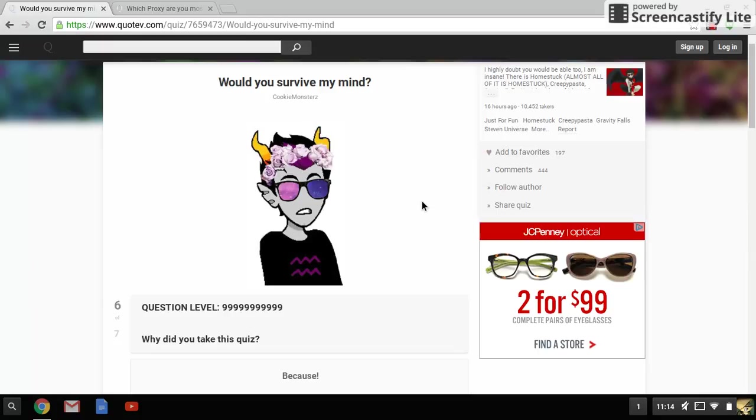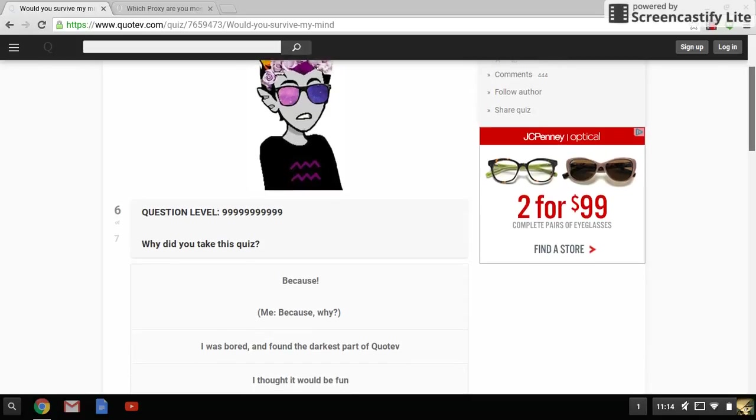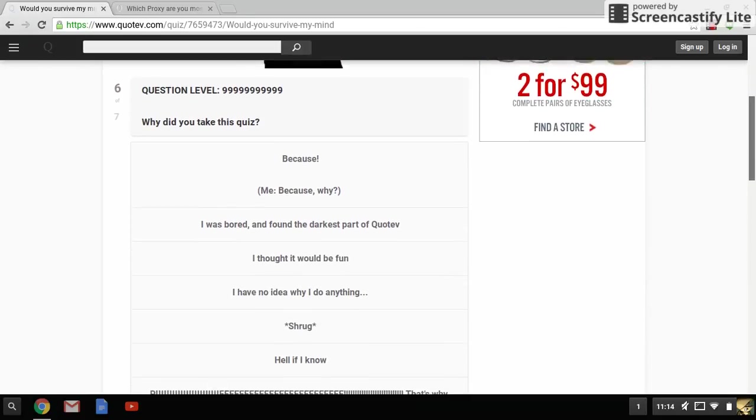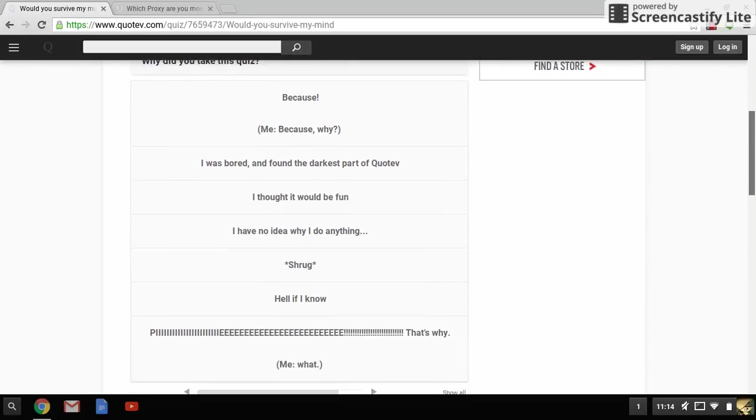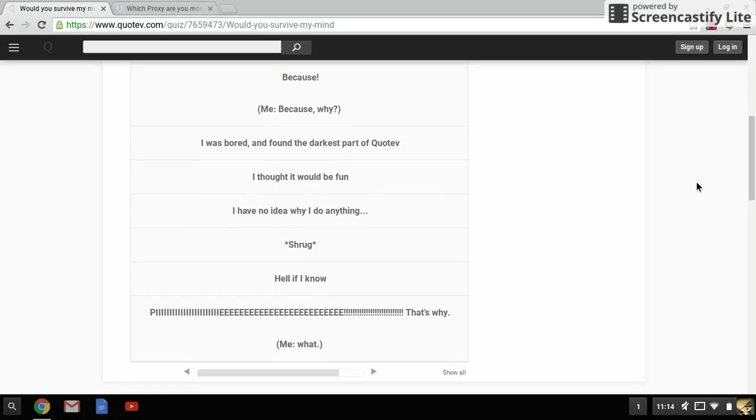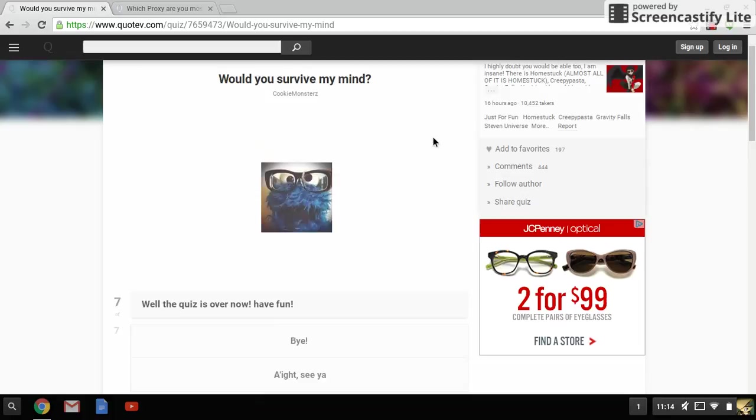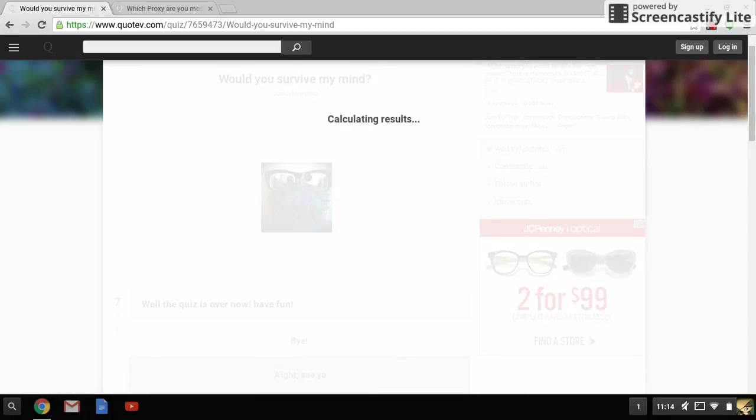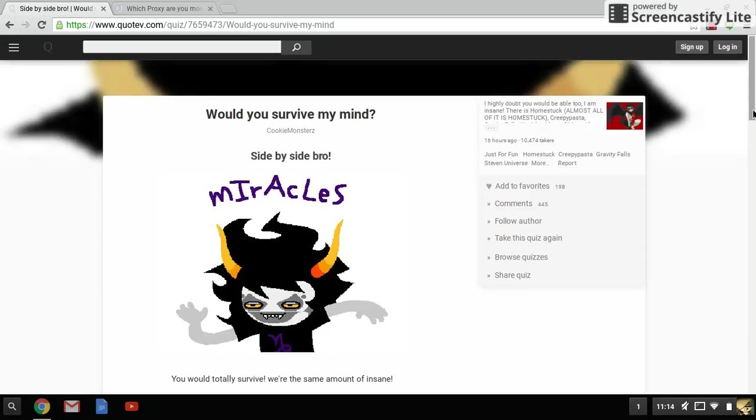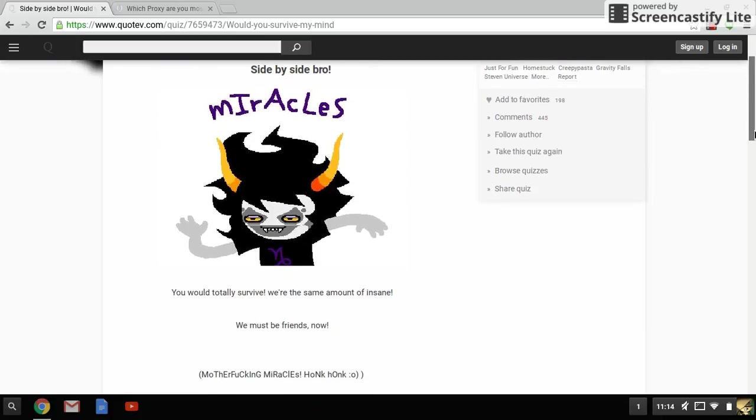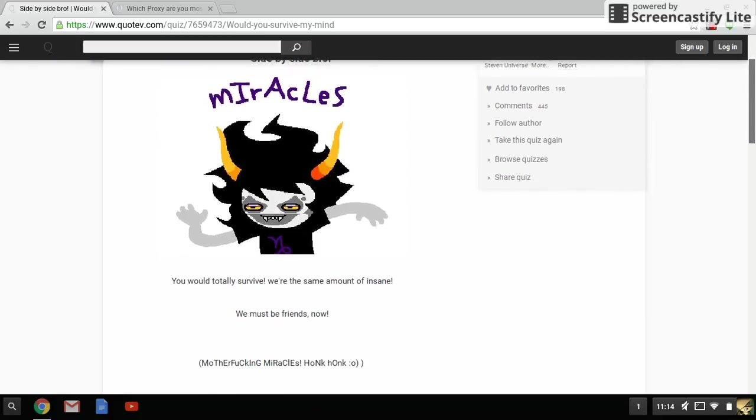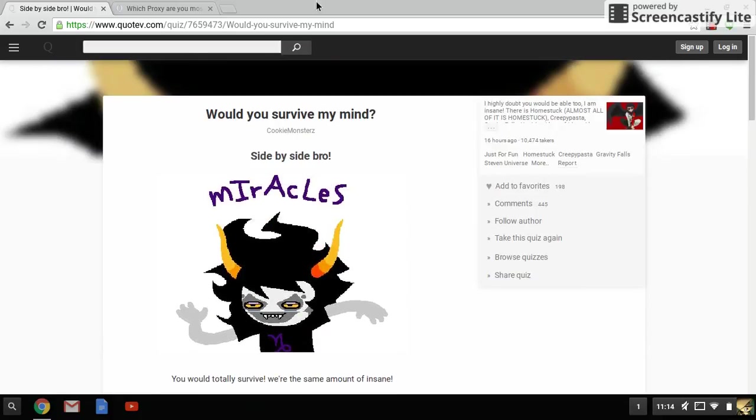No, okay I have a question - why did you take this quiz? Because I wanted to see the edge and I found the darkest part. Yeah, well the quiz is over now. All right, see ya, bye, and get me out of this hellhole. Side by side bro, you would totally survive. Worthy amount. I'm not insane though. I'm scared. No, bye.